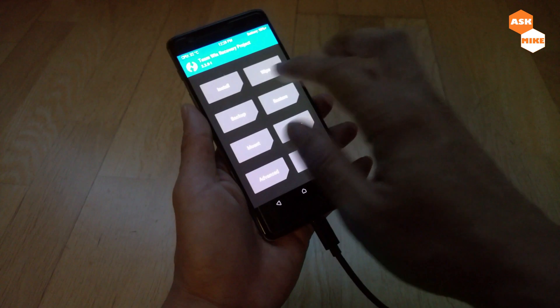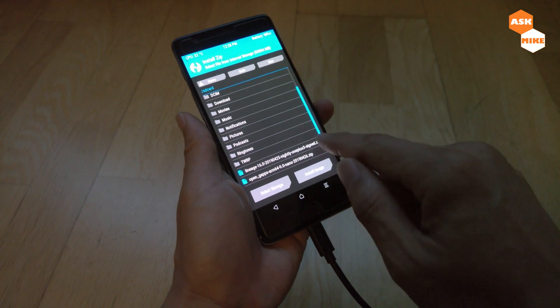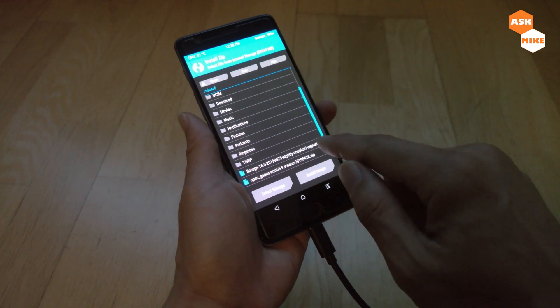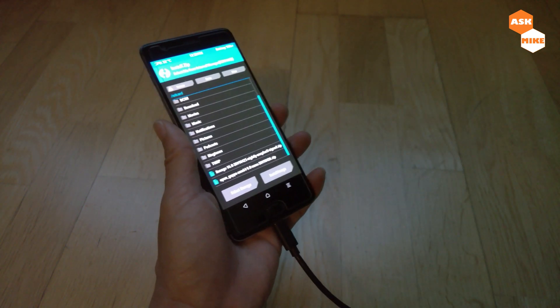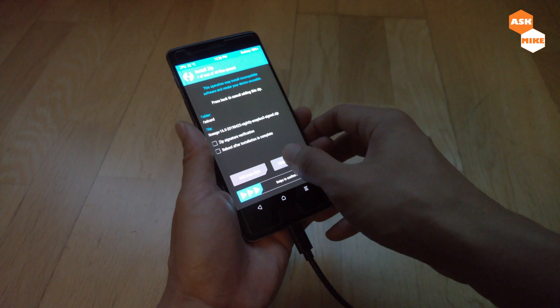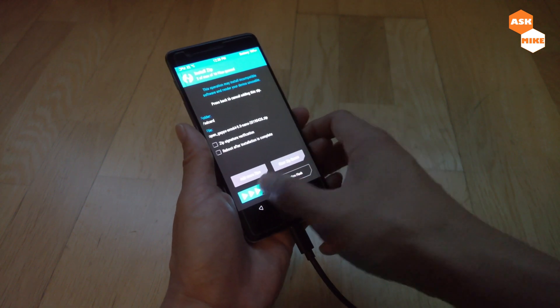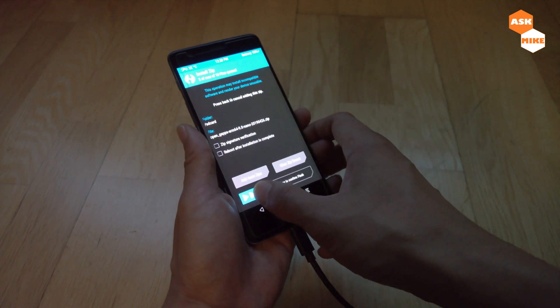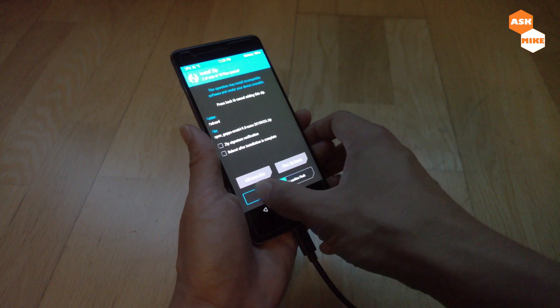Once you have that, you can just check for your files. I see here the LineageOS package. You can just click on it, add more zip, click on it. Then once you're done, you just do a confirm flash.